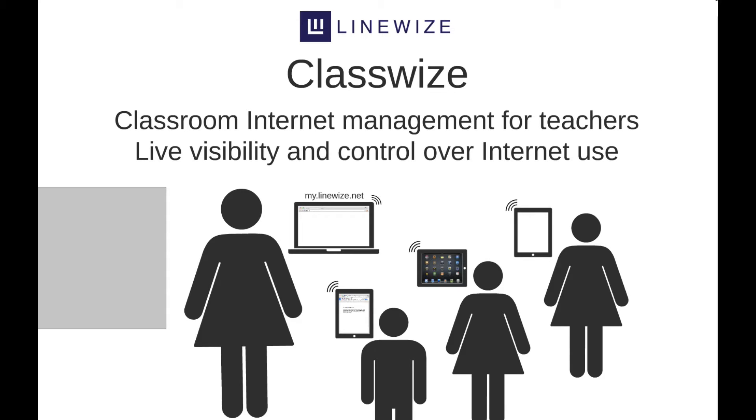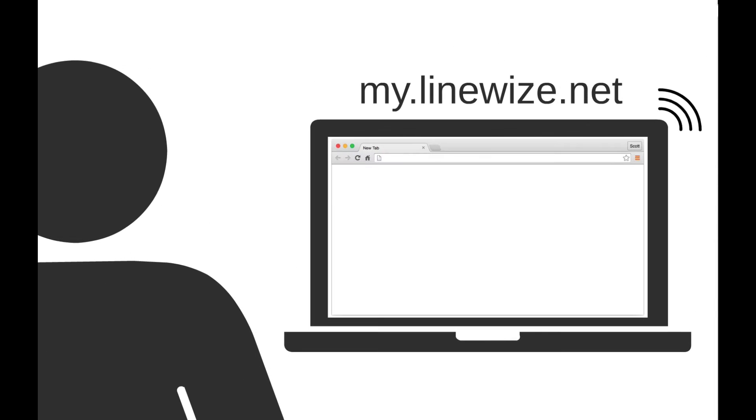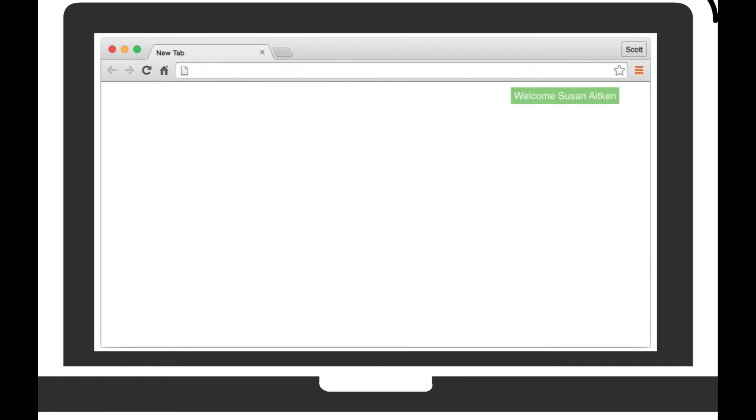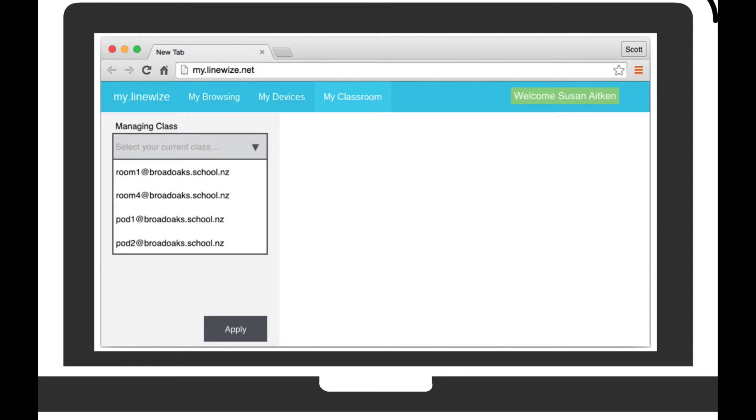This presentation focuses on the visibility that Linewise provides over classroom internet use. Through the my.linewise.net website, teachers are provided a dashboard that summarizes classroom internet activity.